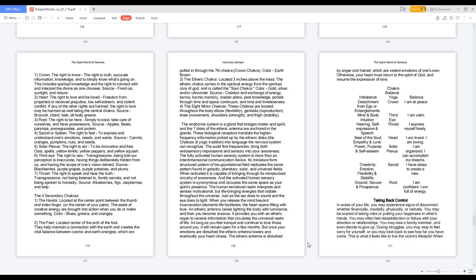Chakra balance: Imbalance, Yoga balance, Detachment from ego or entanglements. Crown: I am at peace. Mind and body intuition. Third eye: I am calm. Hearing, self-expressive and speech throat: I express myself freely. Seat of the soul, empathy and love heart: I am loved, I am loving. Power, purpose and self-esteem solar plexus: I am organized, I can accomplish my dreams. Creativity, emotion, flexibility and stability sacral: I have ideas to create anew. Ground, secure and prosperous root: I am confident, I am full of energy.